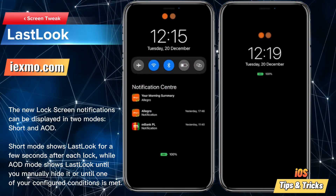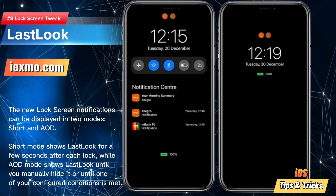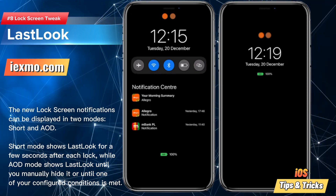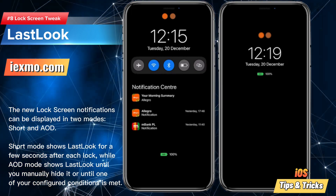Last Look is a beautifully designed always-on display tweak that enhances the functionality.